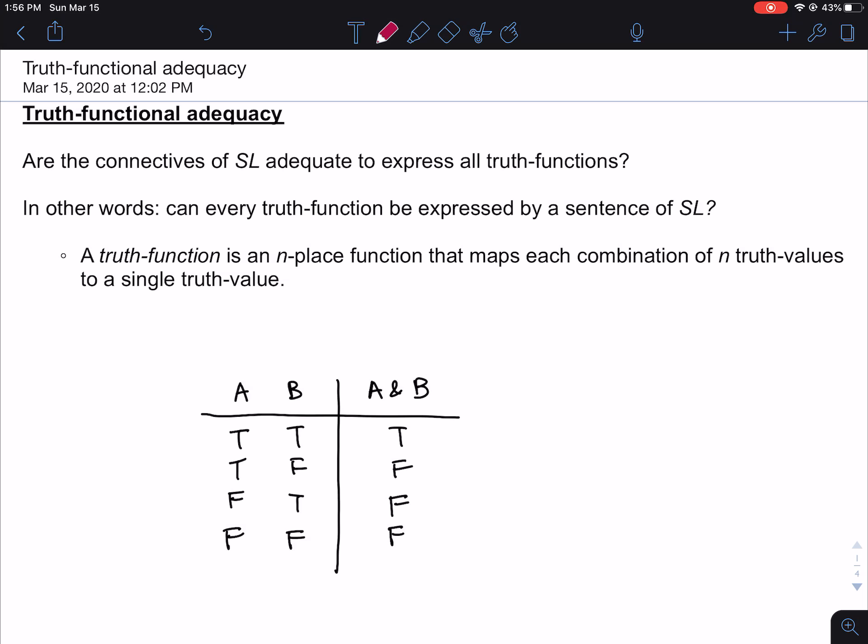If you've looked at the textbook, this is section 6.2 of the logic book, and it's called in that textbook 'truth-functional completeness.' We're going to be calling it truth-functional adequacy just to avoid any potential confusion with the completeness theorem. So it's listed in the textbook under truth-functional completeness rather than truth-functional adequacy.